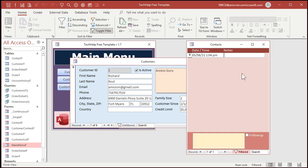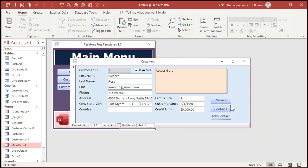So that's basically how you create a data entry form. It's simply a form that's opened up in a specific way that the data entry property is set to true and they can only add new records.